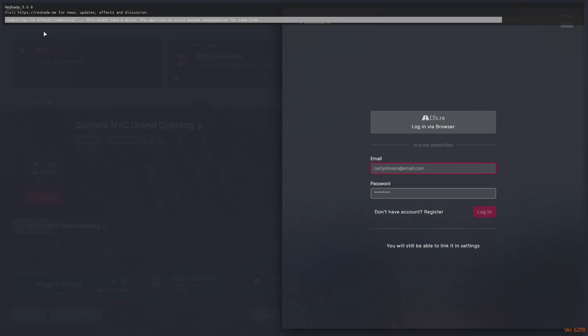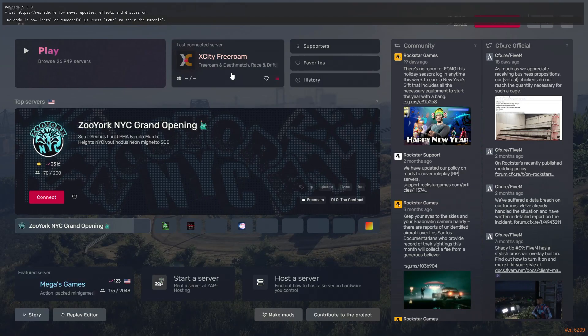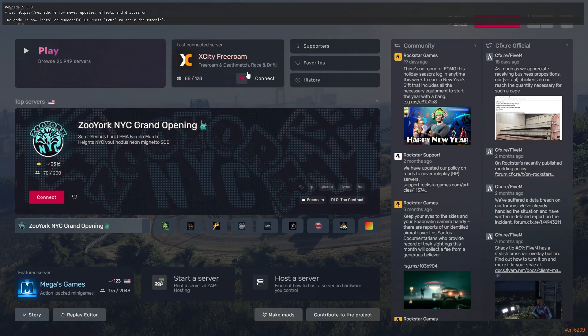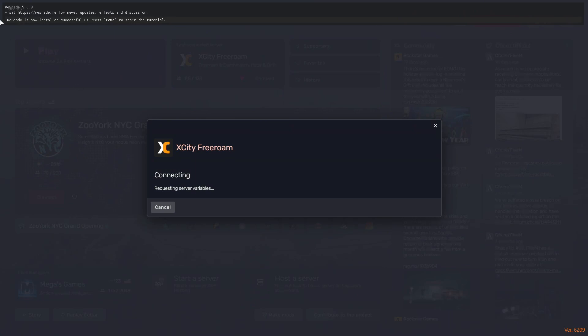You will see the ReShade 5.6.0 sign on the top — that means it's installed correctly. If you don't see this bar on the top, then you did not install it correctly. If you do see this bar, it means you have correctly installed ReShade.